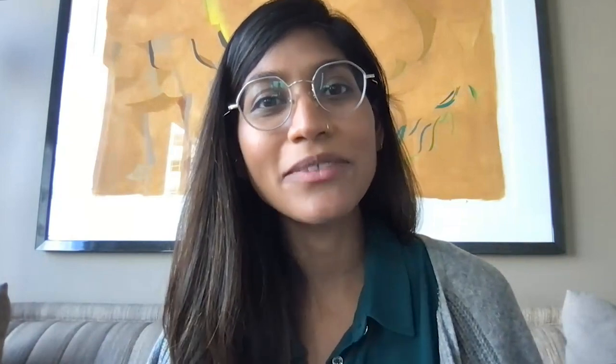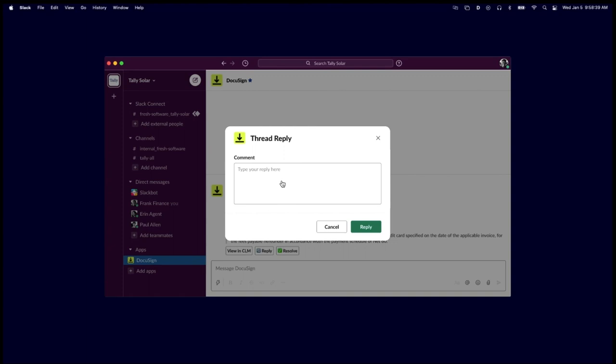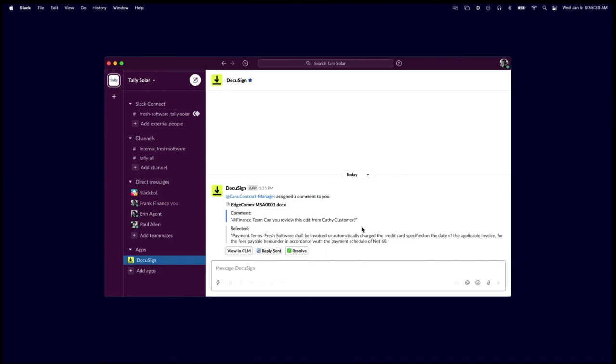We're expanding our integration with Slack to further expedite cross-functional agreement review and approval. Along with Slack notifications, stakeholders will have the ability to take workflow actions like approve, respond, and resolve comments directly in Slack without having to jump into DocuSign CLM. This reduces back and forth, keeps processes secure, and further streamlines the negotiation process.